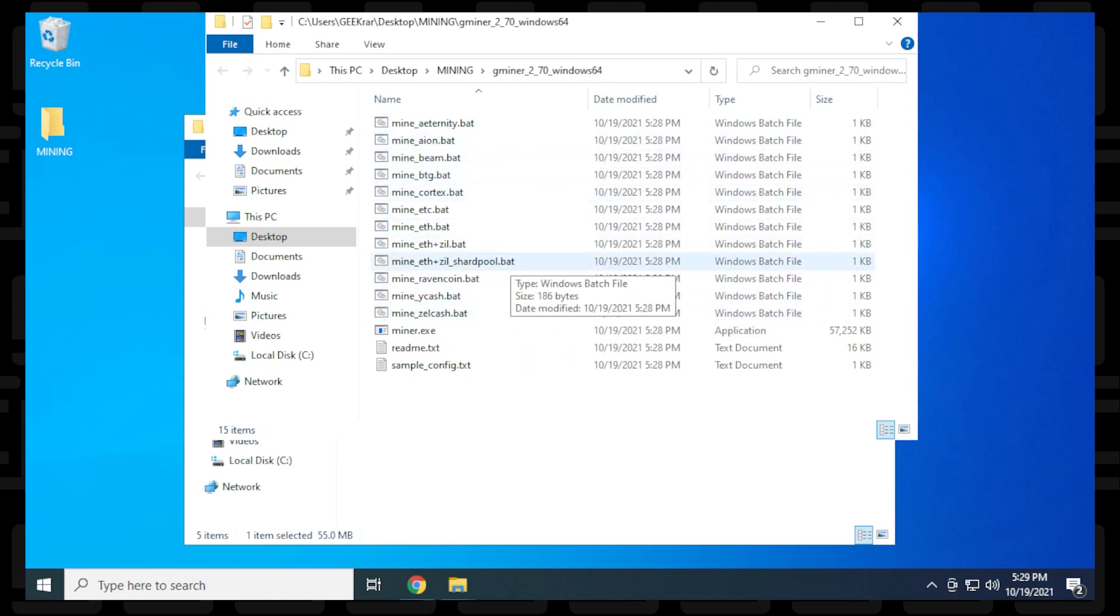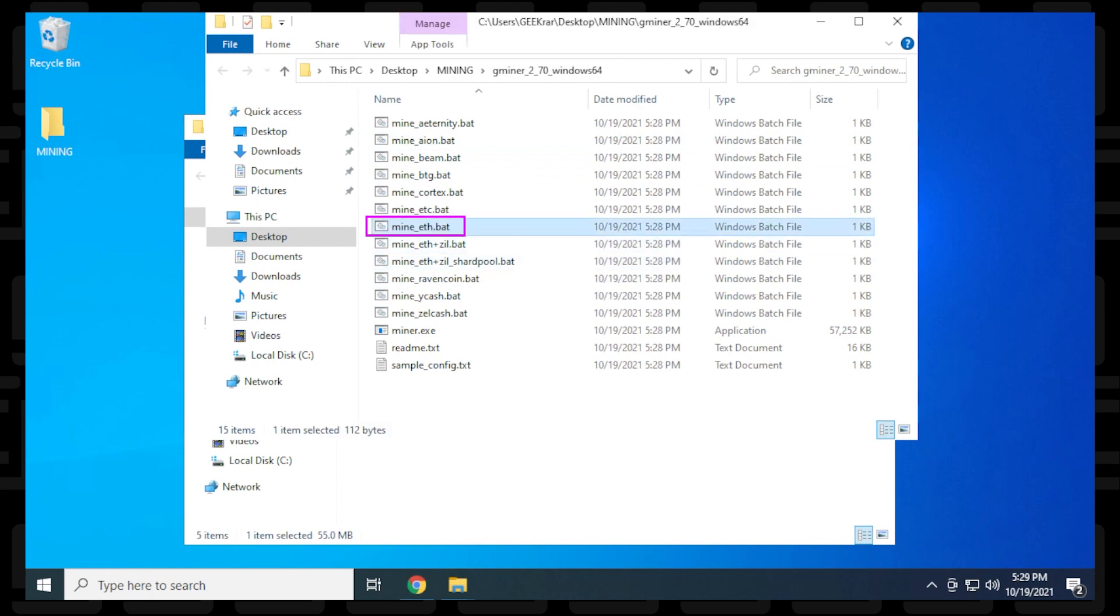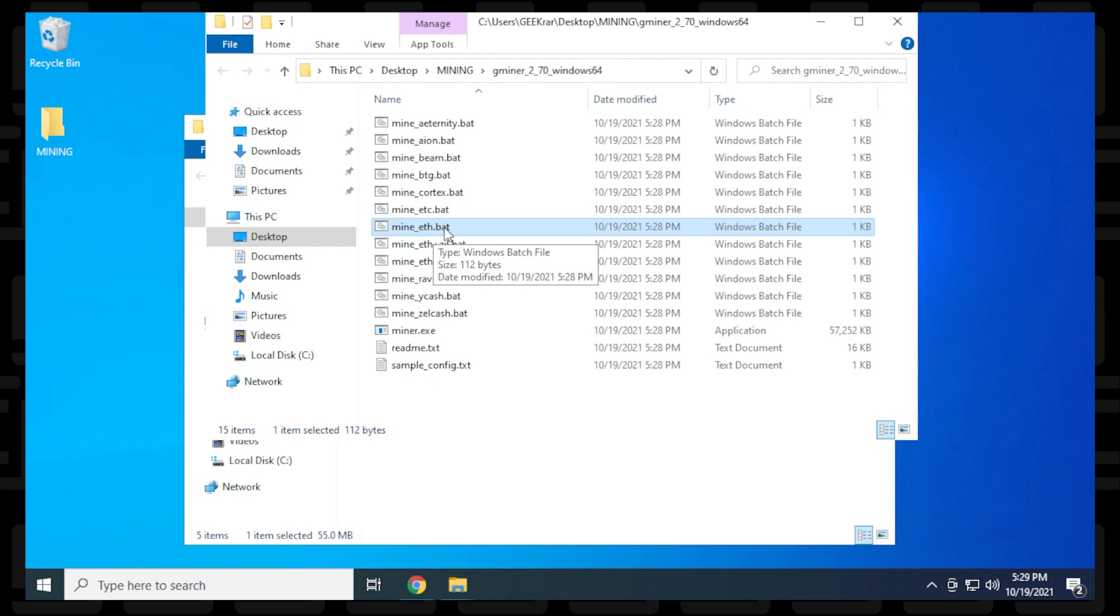In this example, we're going to mine Ethereum using the mine.eth.bat batch file. If you don't see the .bat extension, your operating system is probably hiding extensions, though it's the same file.